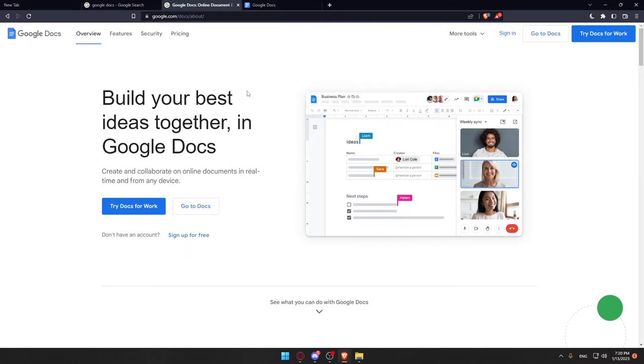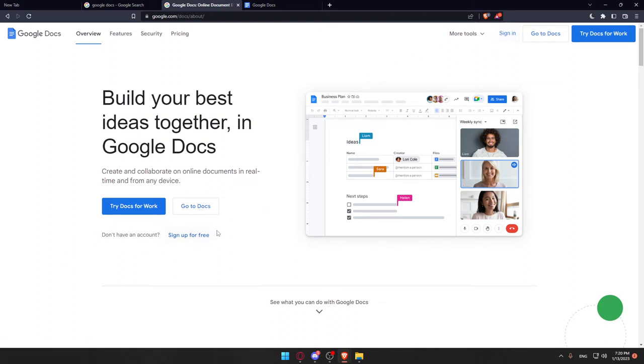Once you click on it, you'll find yourself at this page. From here, click sign in to log into your account if you already have one at the top right corner. But if you don't have an account, click sign up for free. Once you've done one of these options...